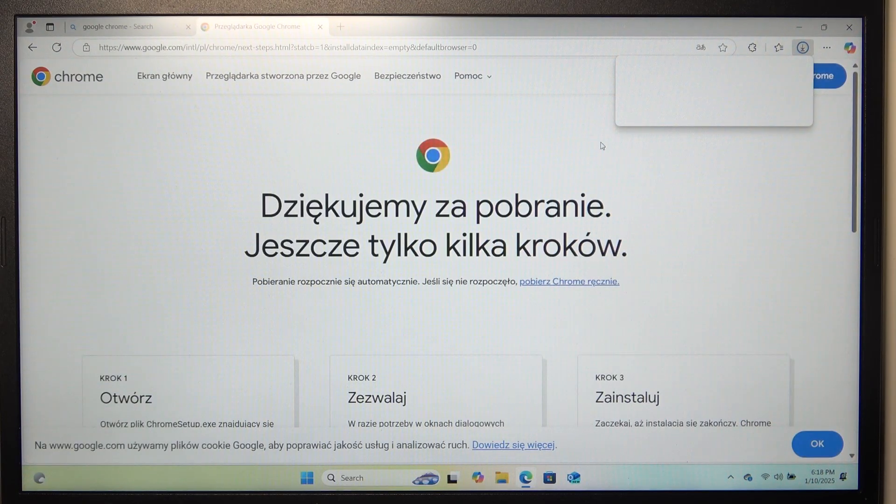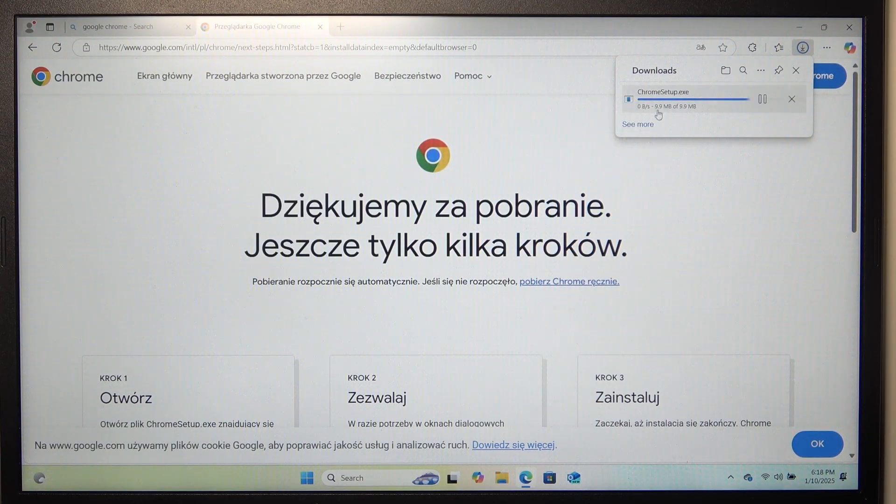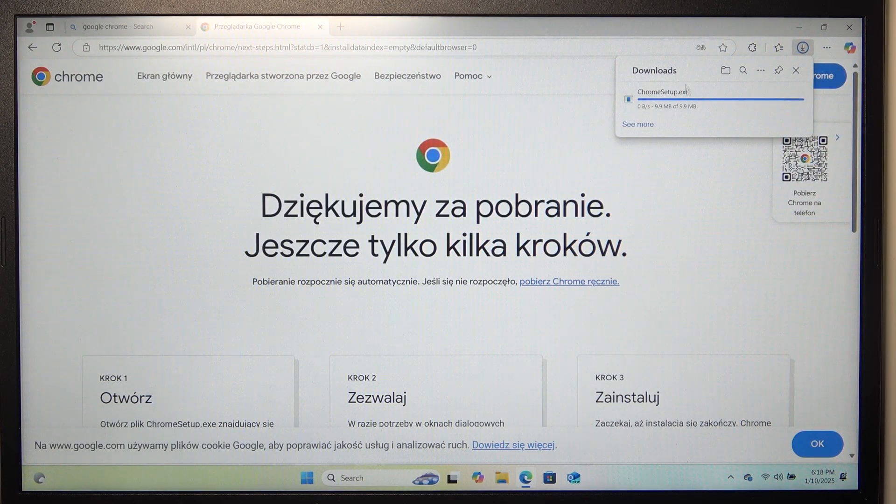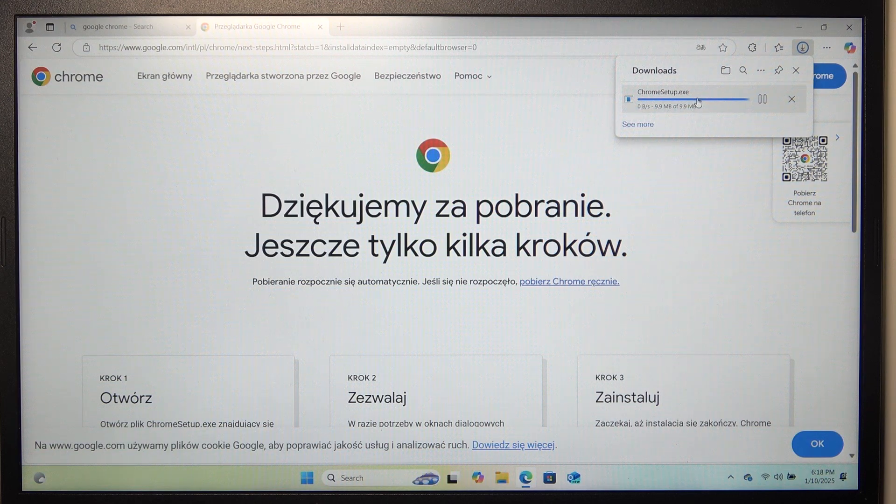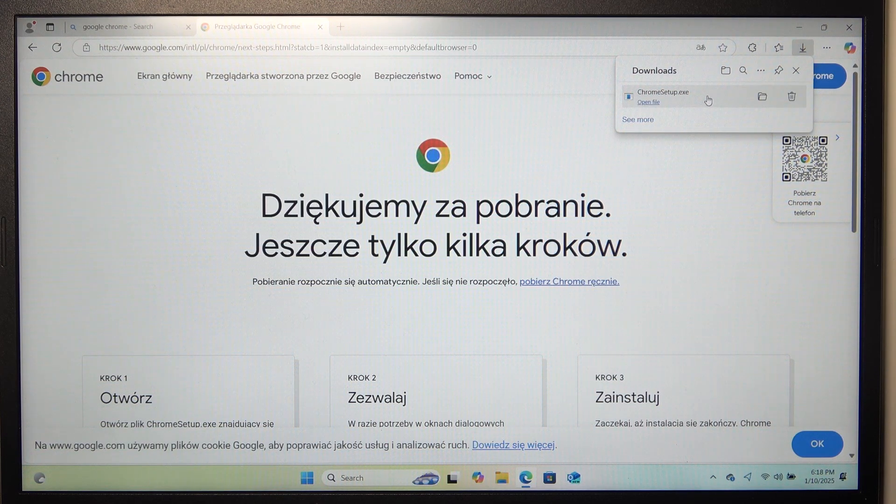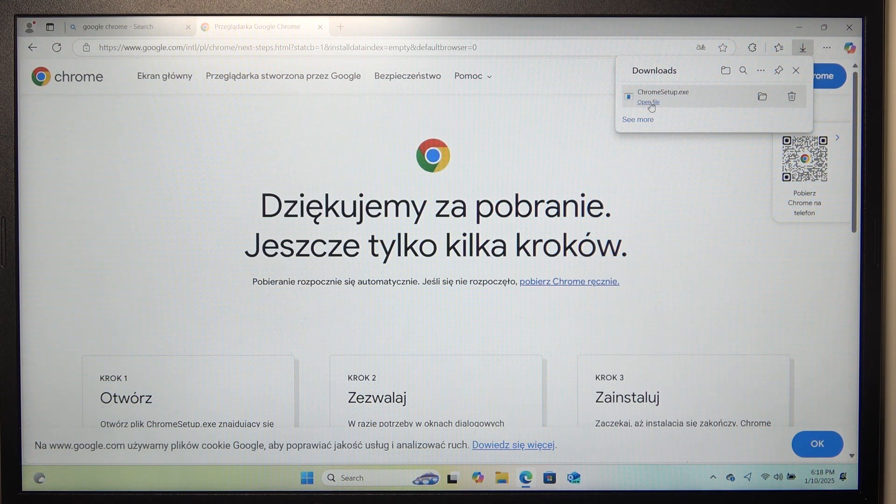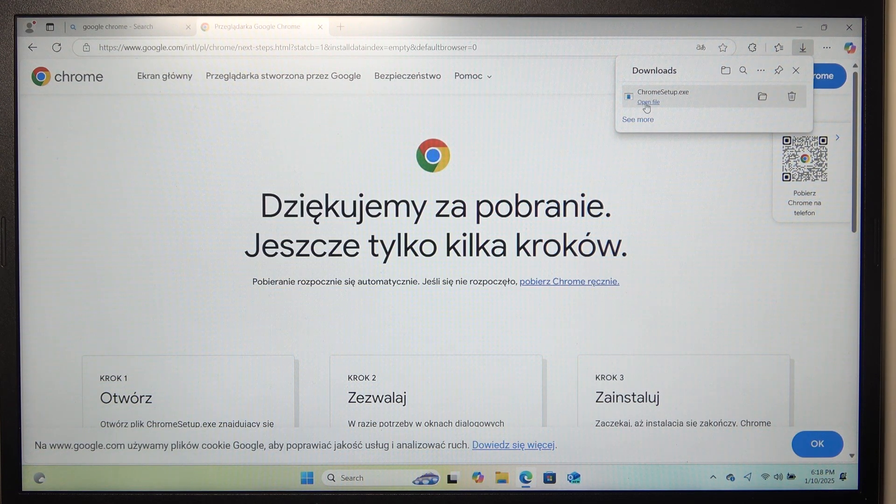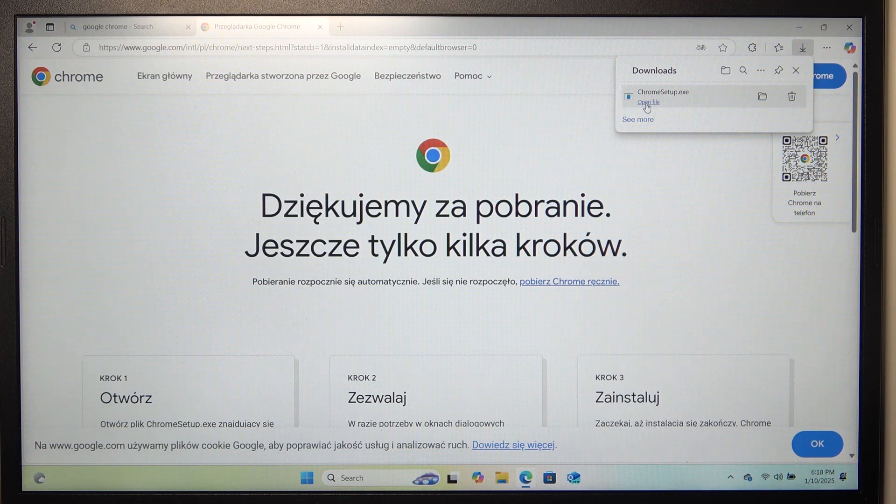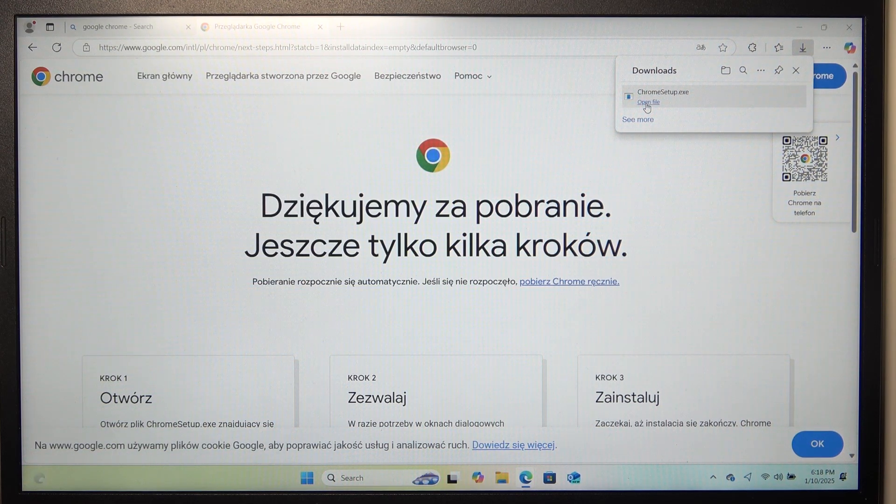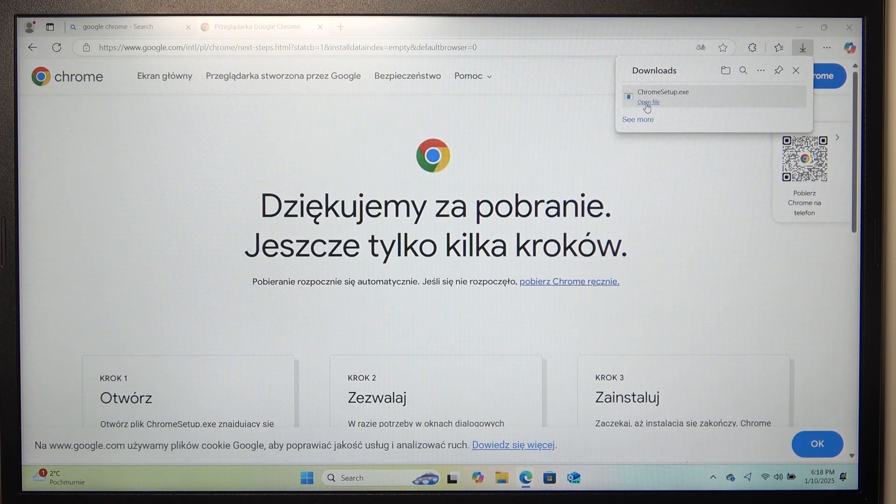It starts downloading right away. And you can see your .exe file is being installed in the top. And now, when it shows the open file text, then it's installed and you can click on that text in order to install.